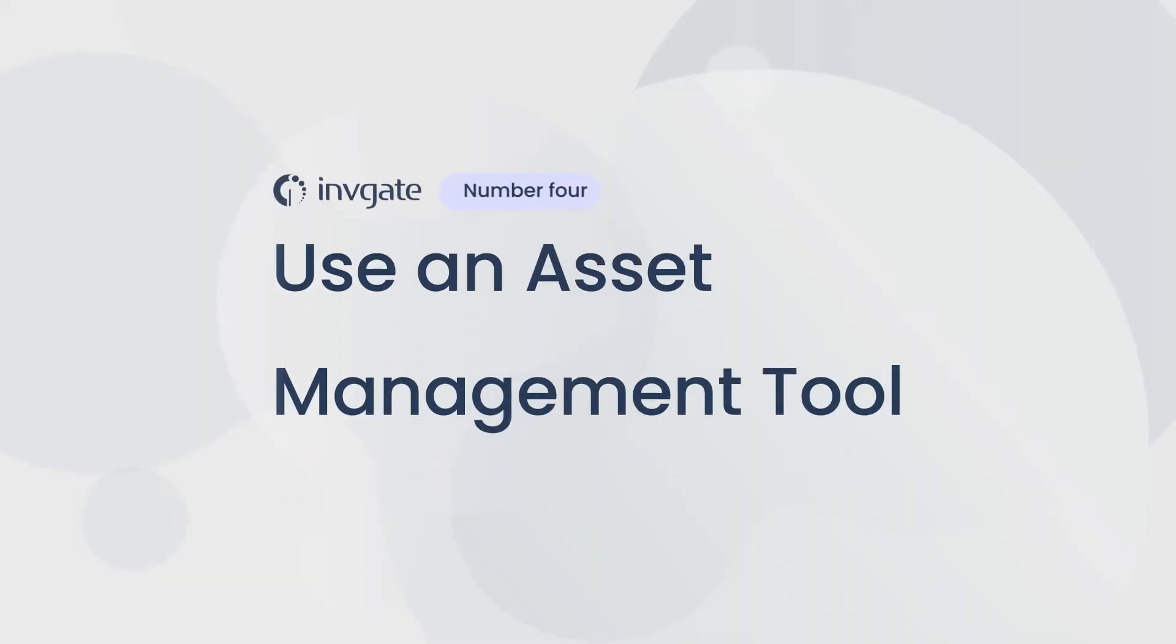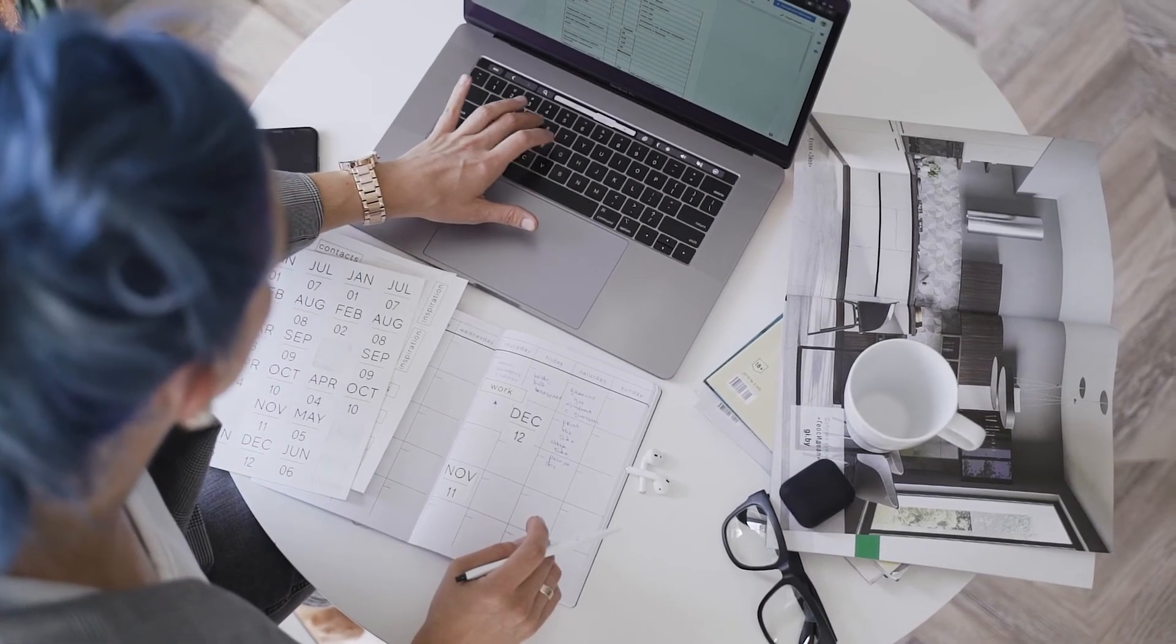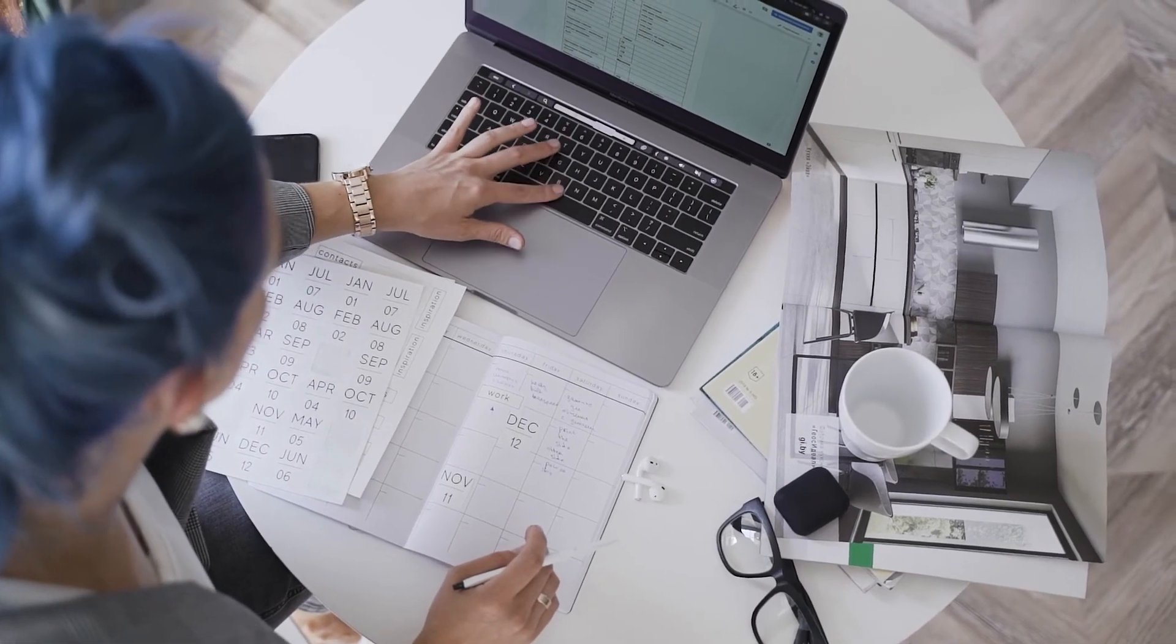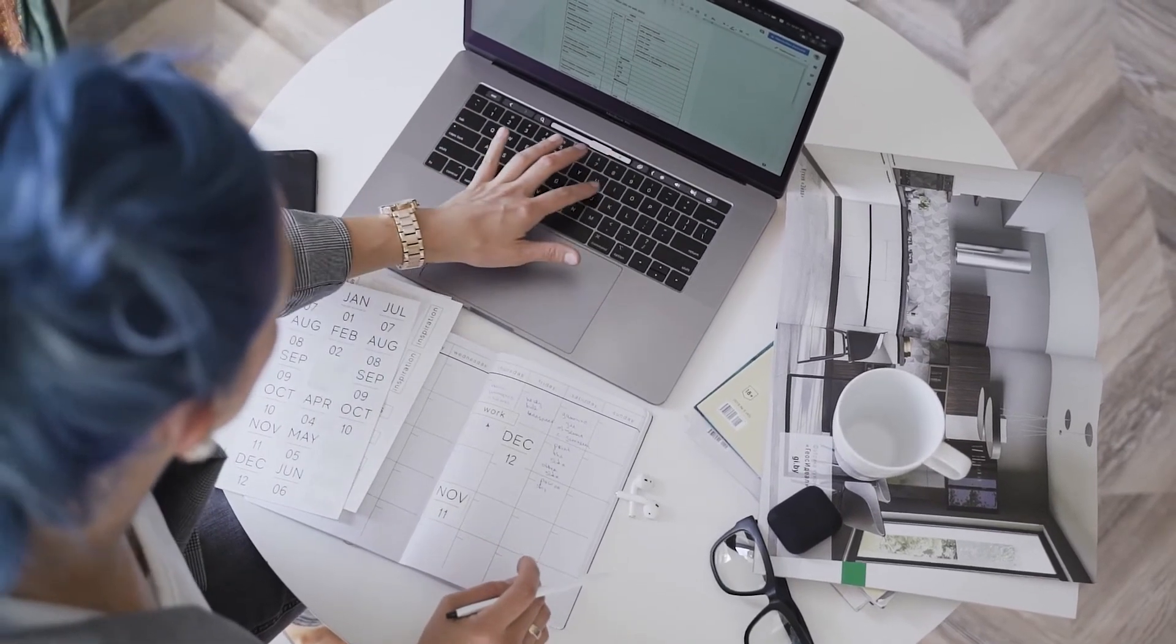And the alternative could be very, very costly. And finally, number four, use a software asset management tool. A software asset management tool is an integral part of budgeting software and keeping tabs on your licenses.